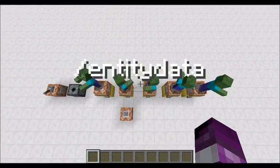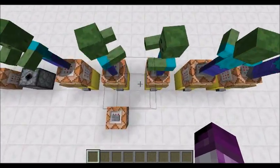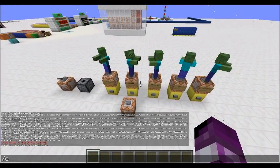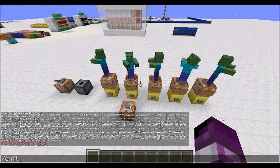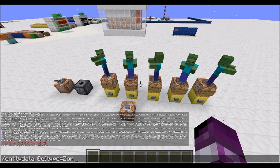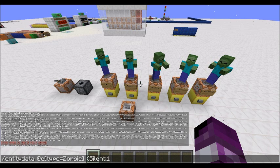The Entity Data command is pretty simple, as set in the name — it is changing the data of any entity. To do this you just type in /EntityData, target whatever entity you want, for instance type equals zombie, and then whatever tag you want at the end.